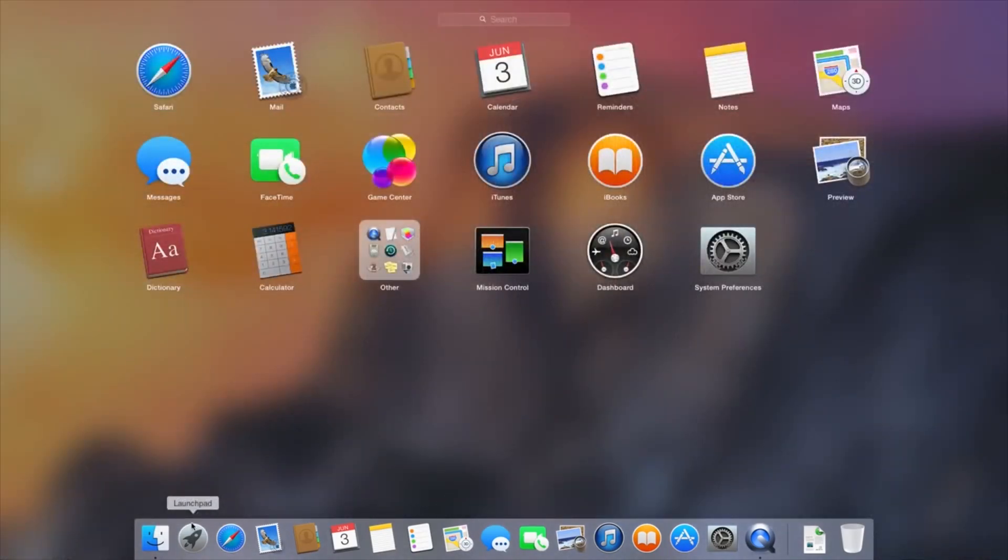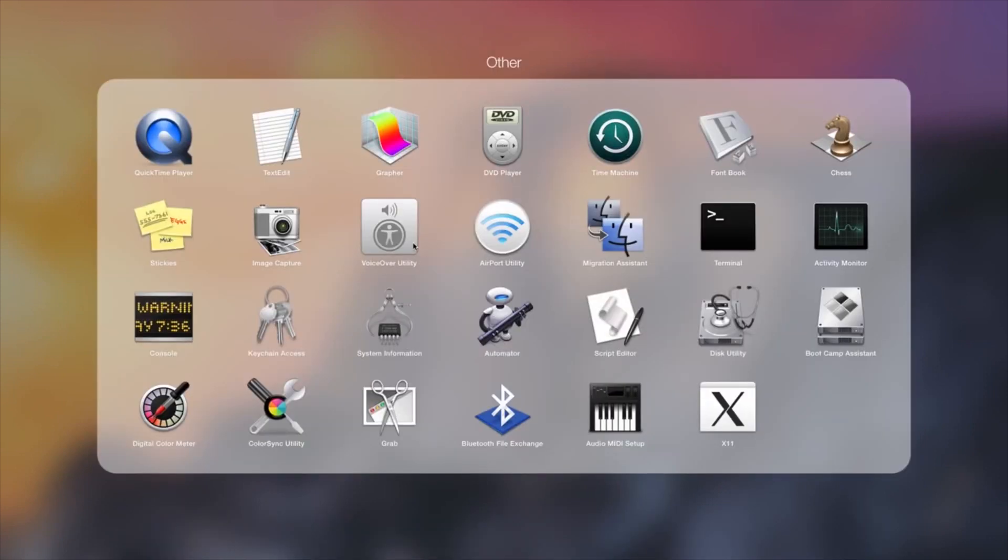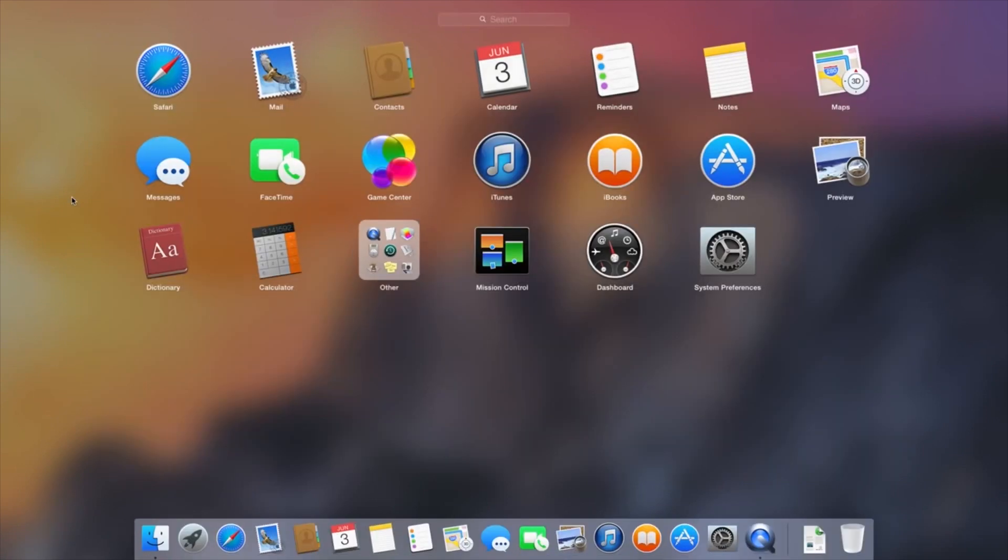So Yosemite is as much a stylistic improvement as anything else. Apple's taken a lot of inspiration from iOS 7 and iOS 8 in building their new operating system. It's got translucent windows this time around similar to the mobile operating system, and a lot of the icons look very familiar as well.